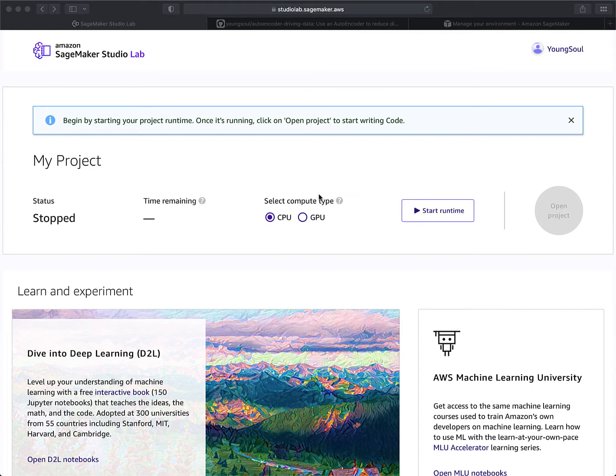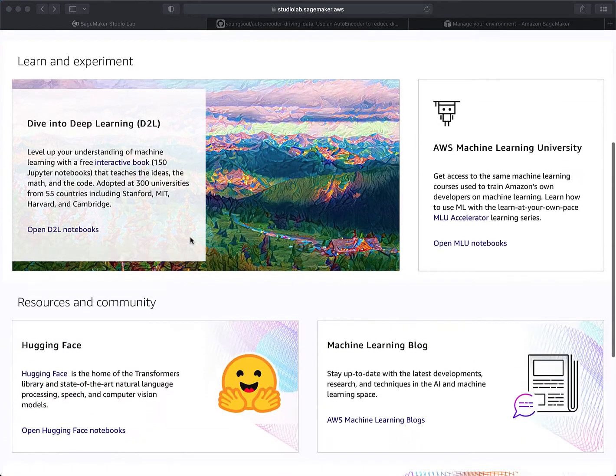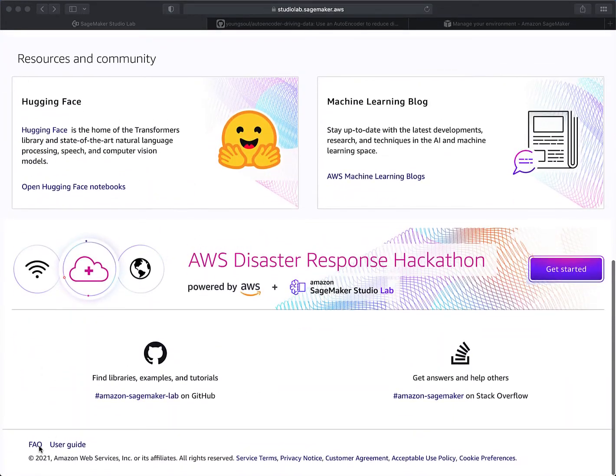If you ever want to bring in another project, you have to kick one out and bring one down, so it's not like you're going to have multiple projects listed here. Even though it seems like a big limitation, it's still a free service that offers both a CPU and a GPU, so I'm still really excited to use it. If you have more questions you can go down to the FAQ section.